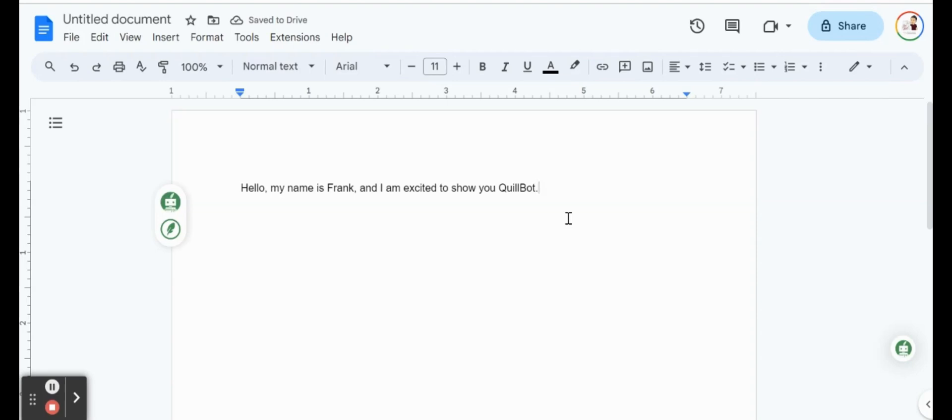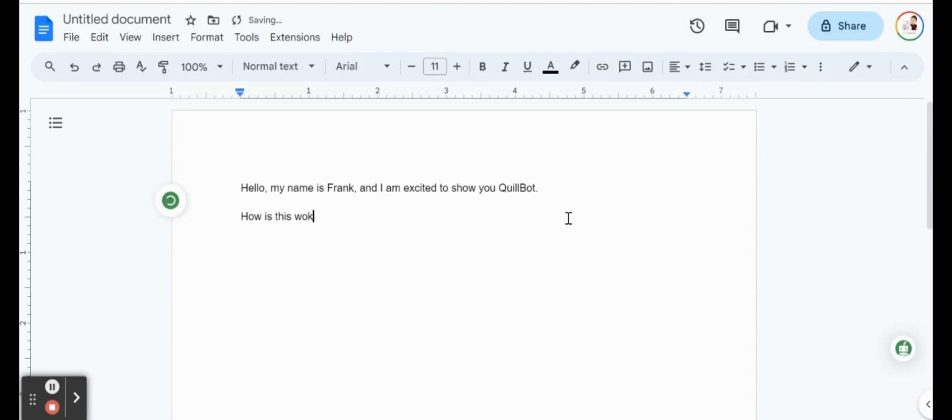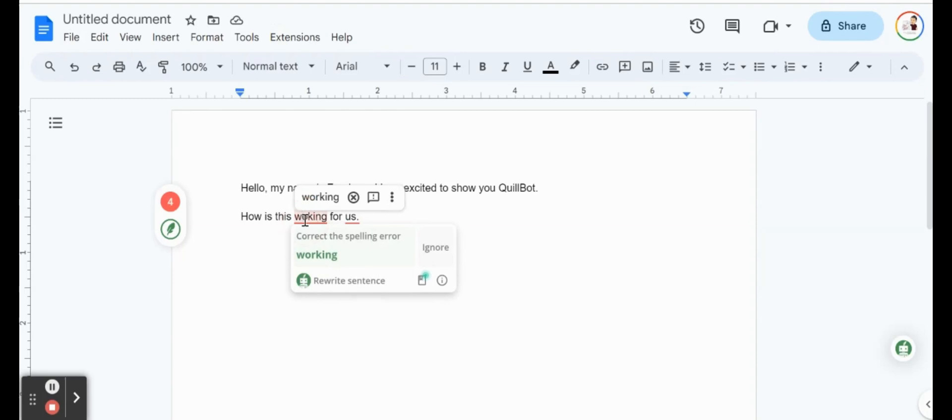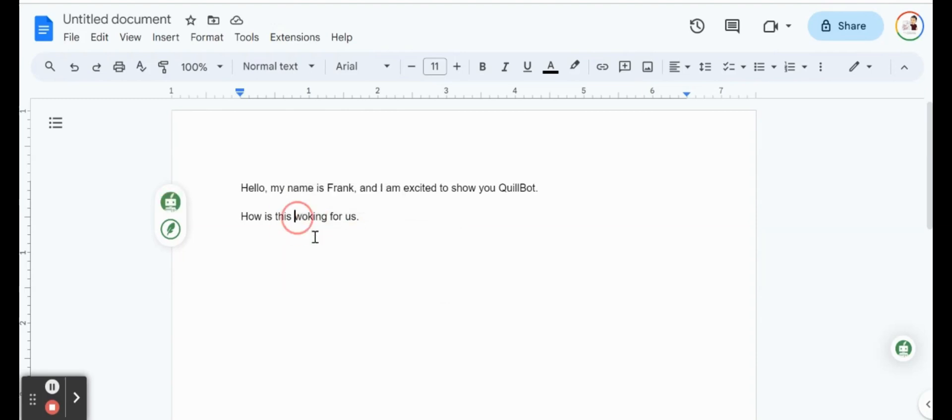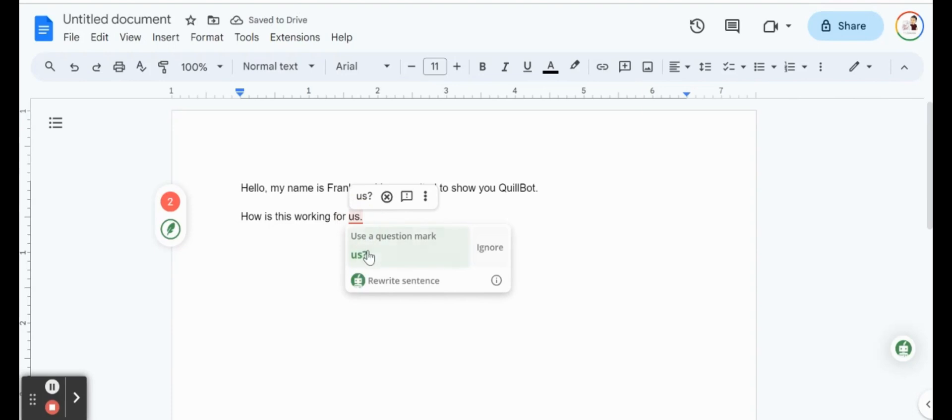Another suggestion we could do is just write a quick line. How is this working for us? Actually, I'm going to put a period because let's see if it's going to suggest something else there. So a quick spelling check there. Another check. Should have a question mark. Perfect.